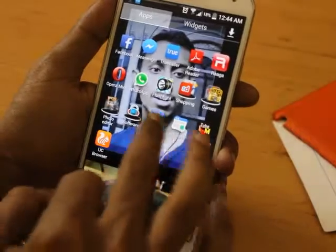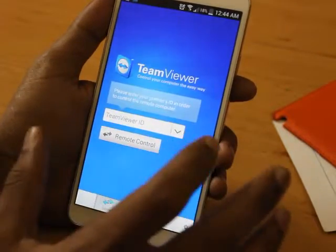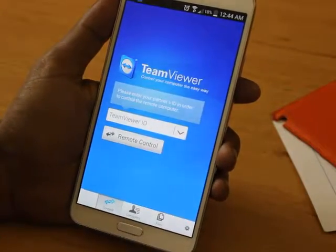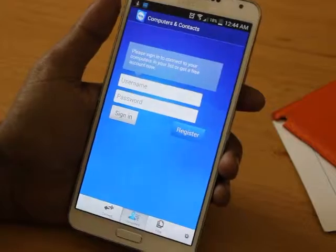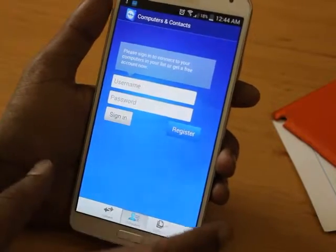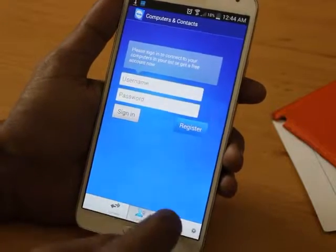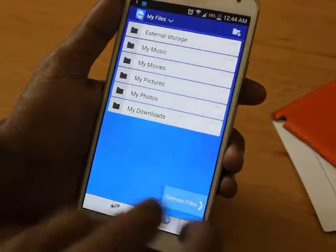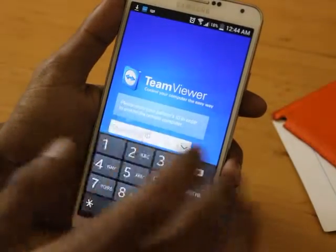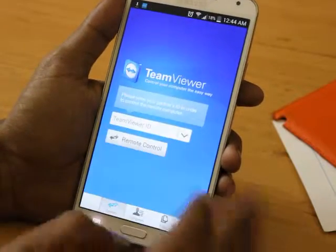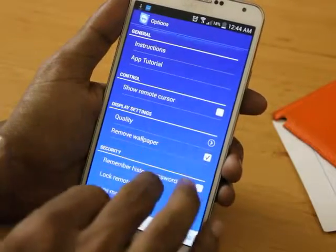Now coming to TeamViewer. We can see TeamViewer only on computers, but now they have updated it for the Android version as a free app. Because on the computer you have to pay and buy the full version, but here on Android they have given it as a free app, so you can enter the ID and browse TeamViewer. You can browse the system and there are some settings you can see here.